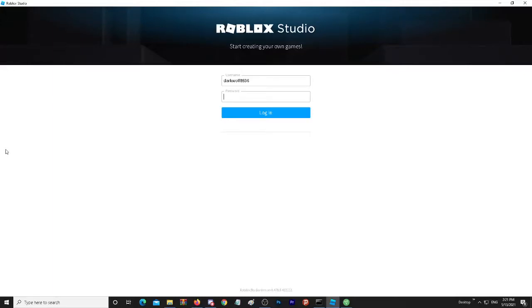Hey everyone and welcome back to another video. My name is Mr. Beck and in this video I'm going to show a quick tutorial on how to log back into Roblox Studio. This issue happened to a lot of people where you basically get logged out of Roblox Studio and you can't go back in.